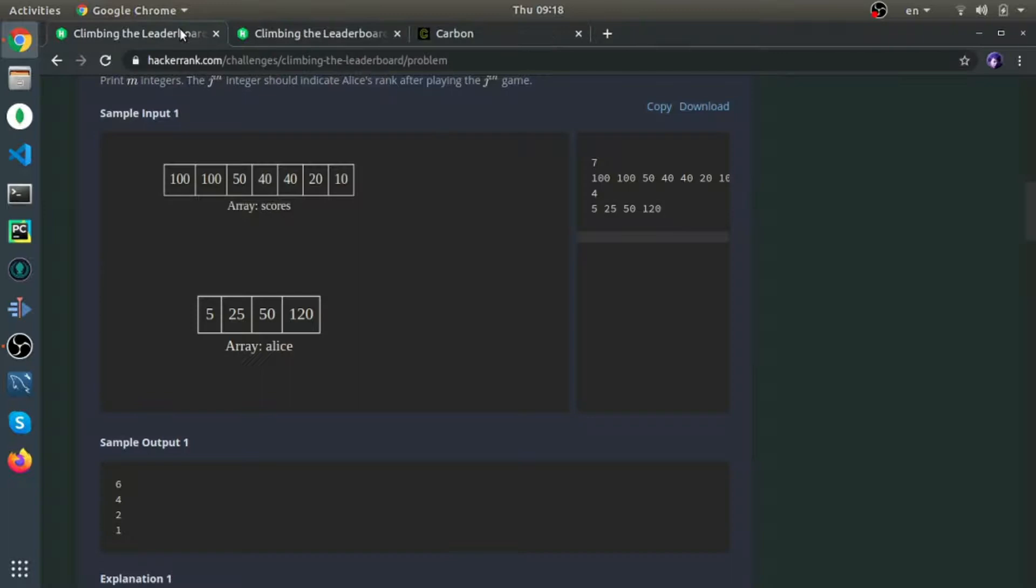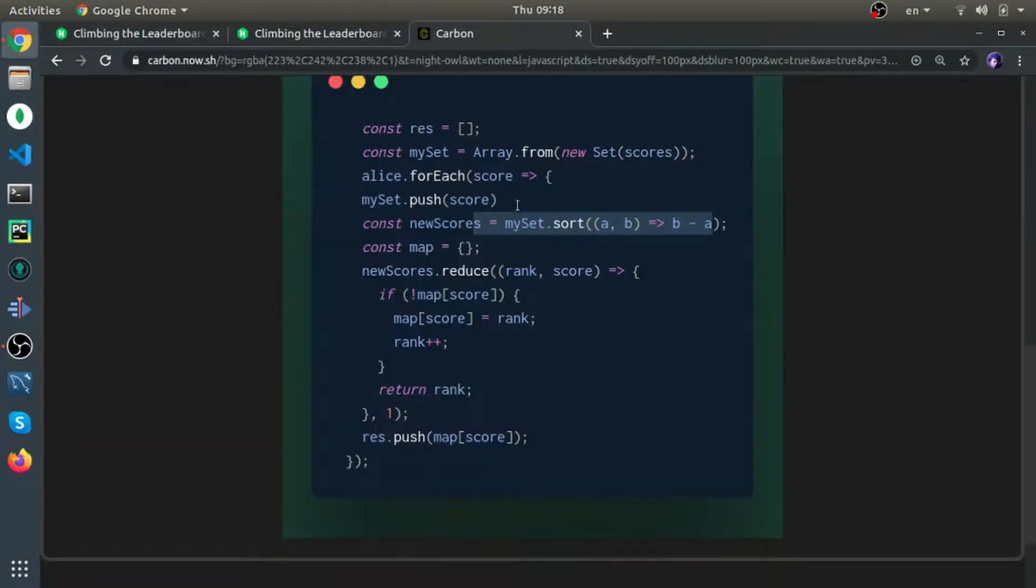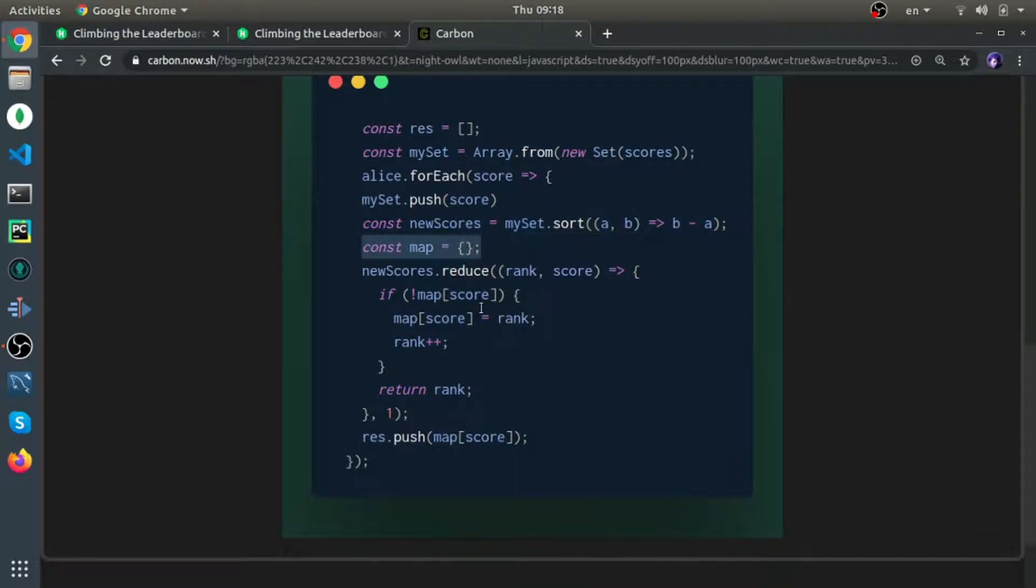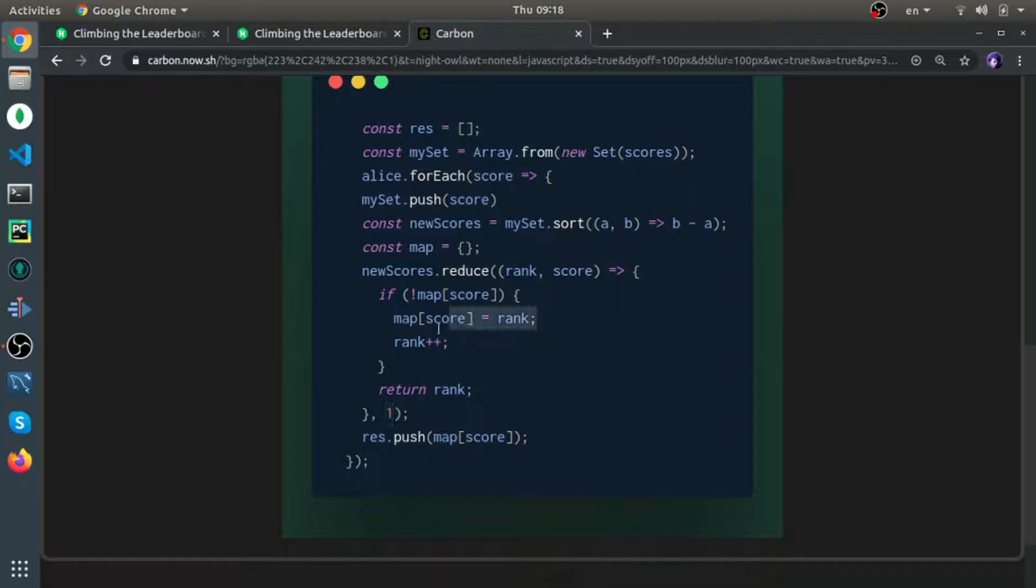After that, I define a variable called map, which behaves like a map in JavaScript—it's just an object. I use the reduce function starting from rank 1. If we don't have this score already, I assign this rank and increment the rank.